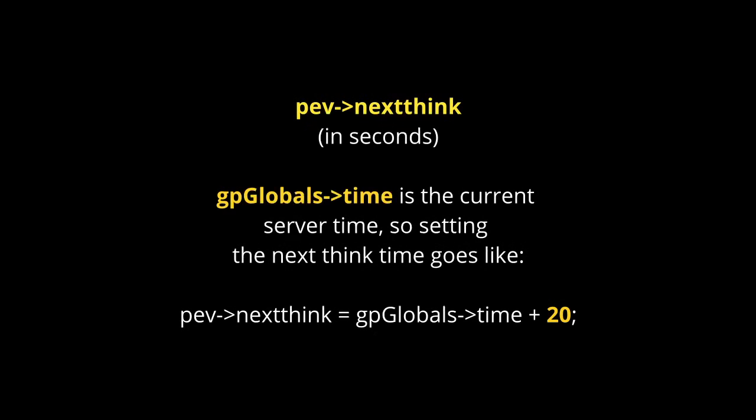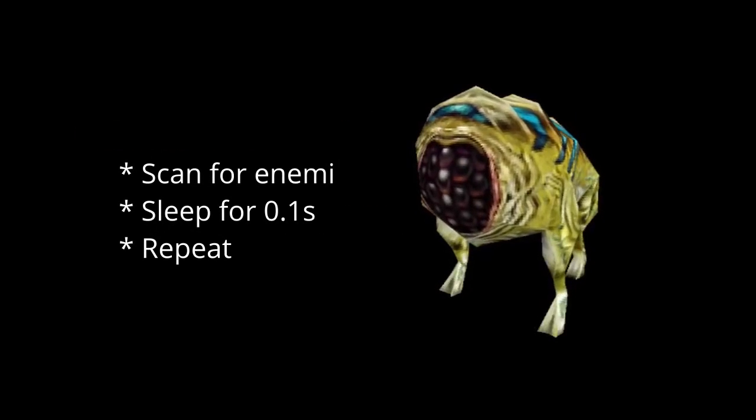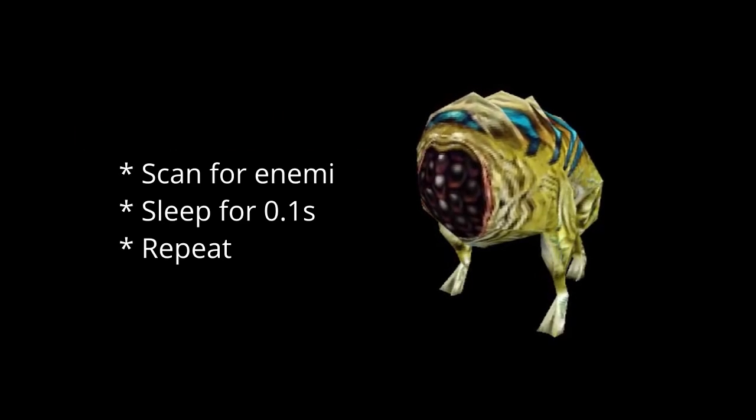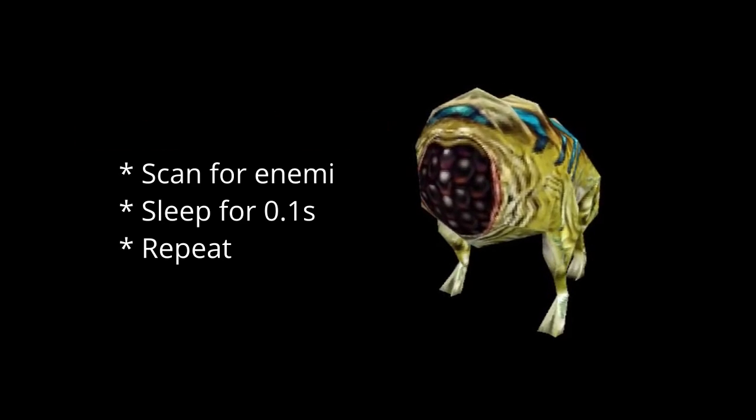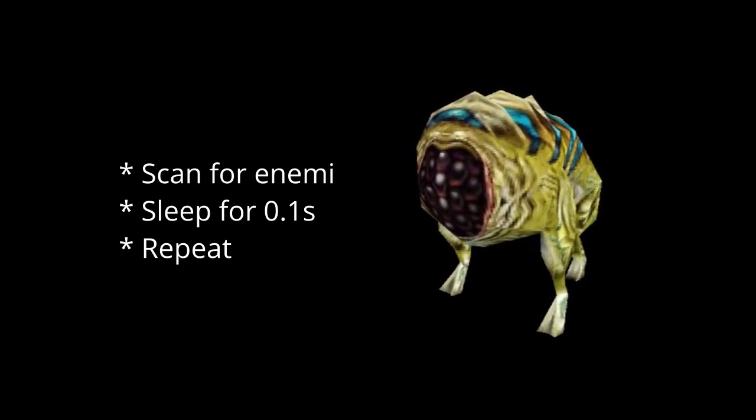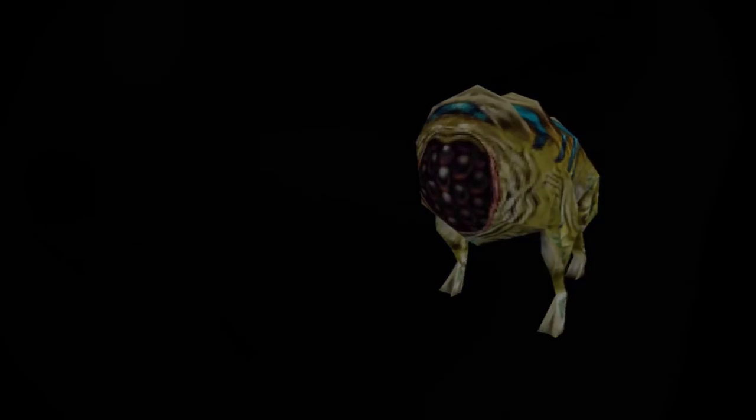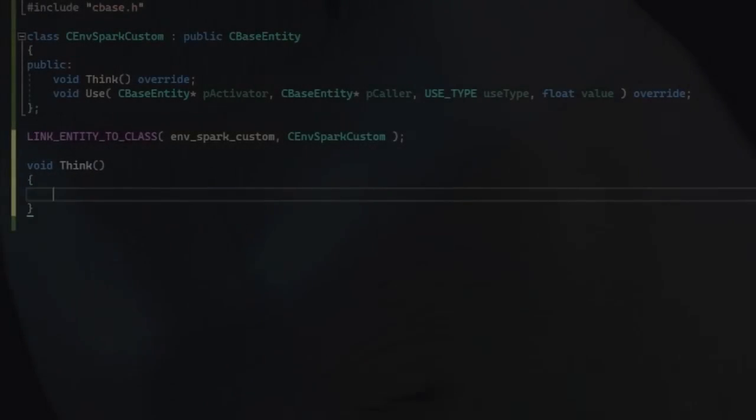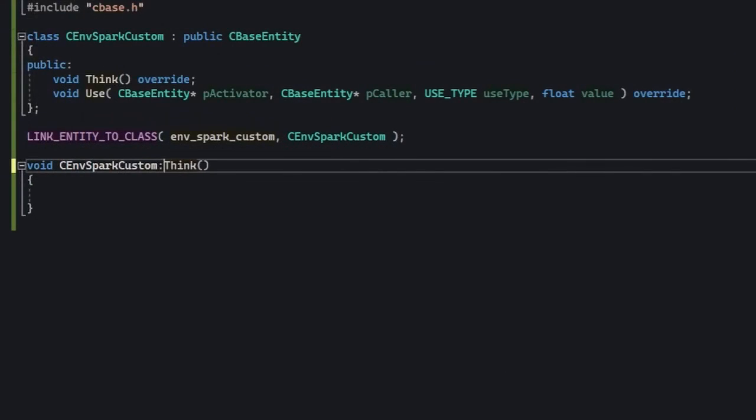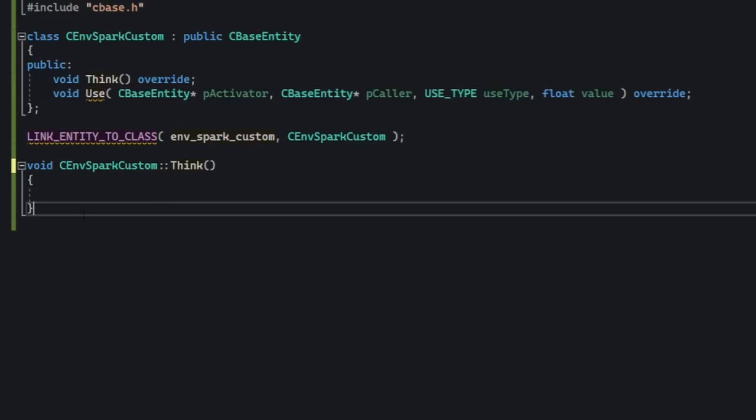Entities have a pev next think, which is basically the time point when think can be called again. NPCs use thinking to analyze their situation, whether they'll attack or not, every fraction of a second for example, but not every frame—that would be too expensive. So let's do something interesting with the think method. Let's make an entity that produces sparks at a custom defined speed, like every 0.2 seconds or 4, but it can be triggered as well.